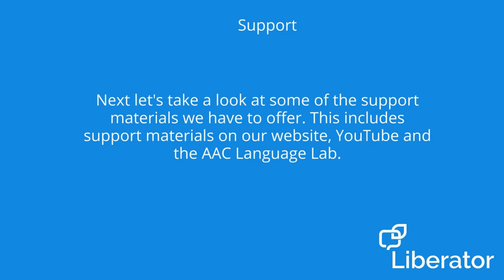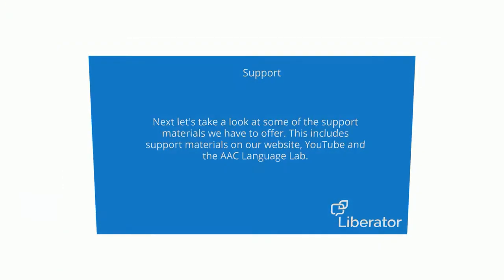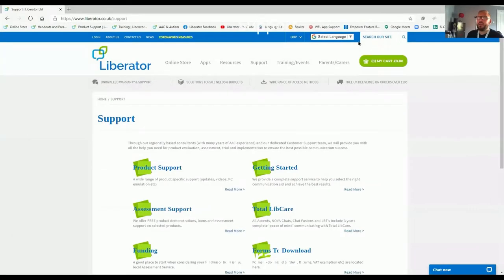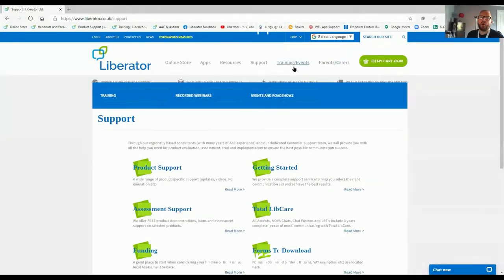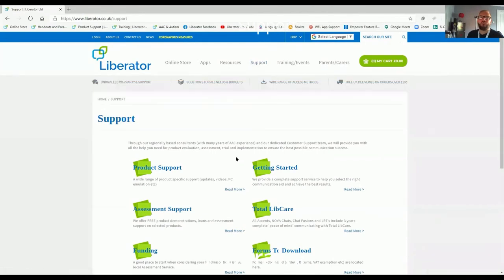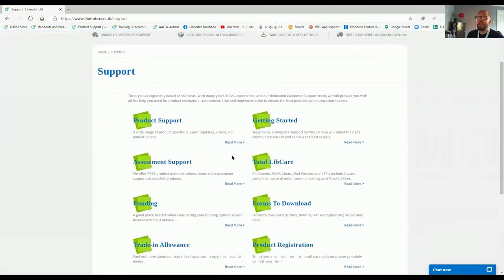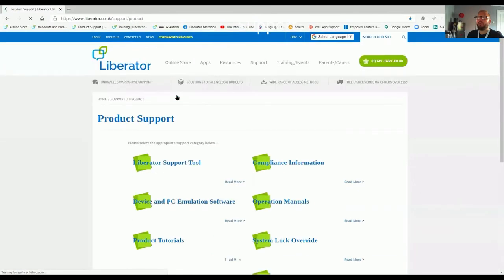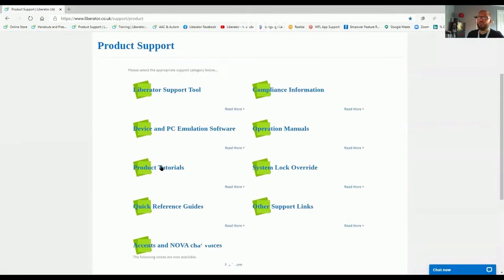Now, let's take a look at some of the support materials we have to offer. This includes support materials from our website, YouTube, and the AAC Language Lab. By going to our website and clicking on support, you'll see that you have access to a wide range of product support options. You can go into product support, and you'll see there is a selection of product tutorials, which will link you to our YouTube channel.